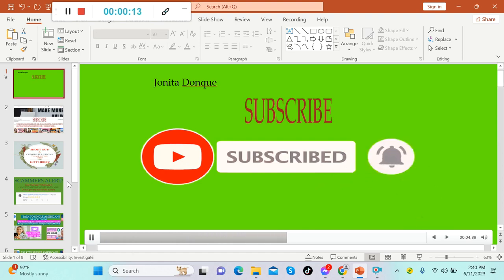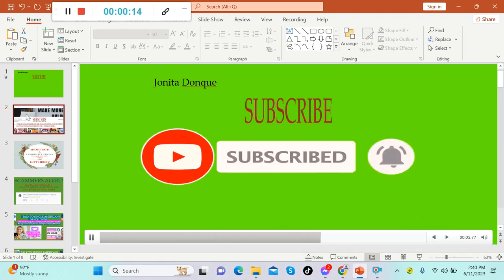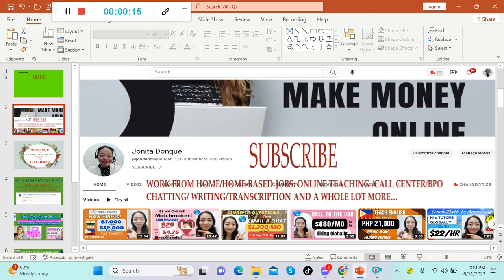For our new upcoming videos, this channel is about making money online, work from home or home biz jobs. We upload videos for online teaching, call center or BPO jobs, chatting, writing, transcription, and a whole lot more.